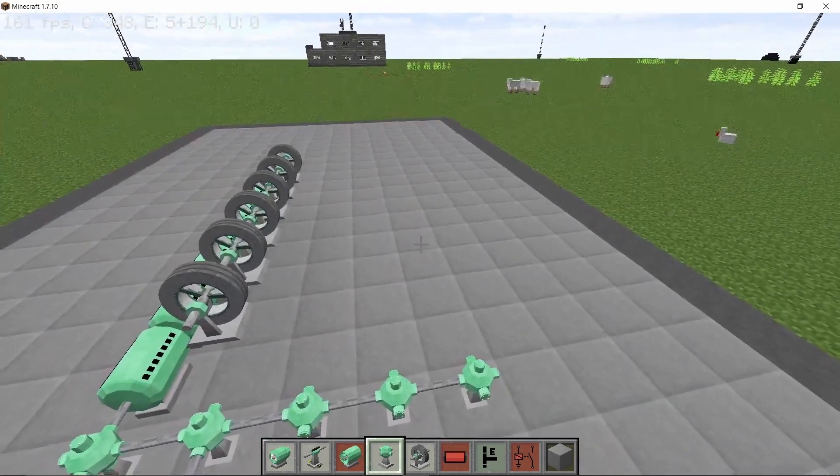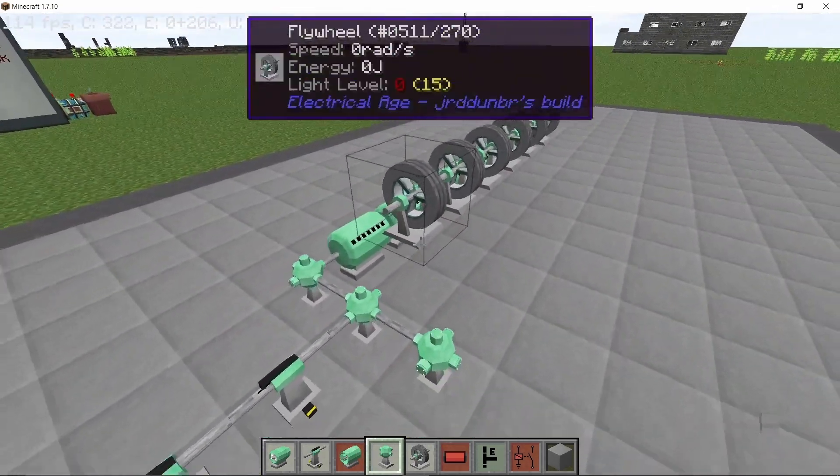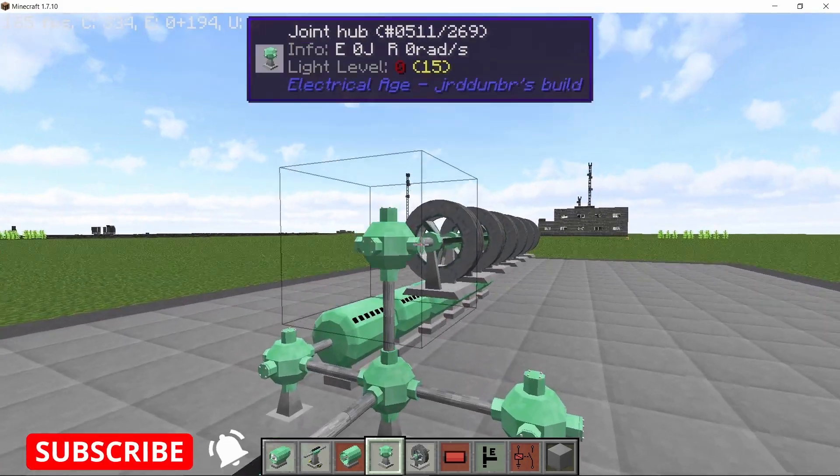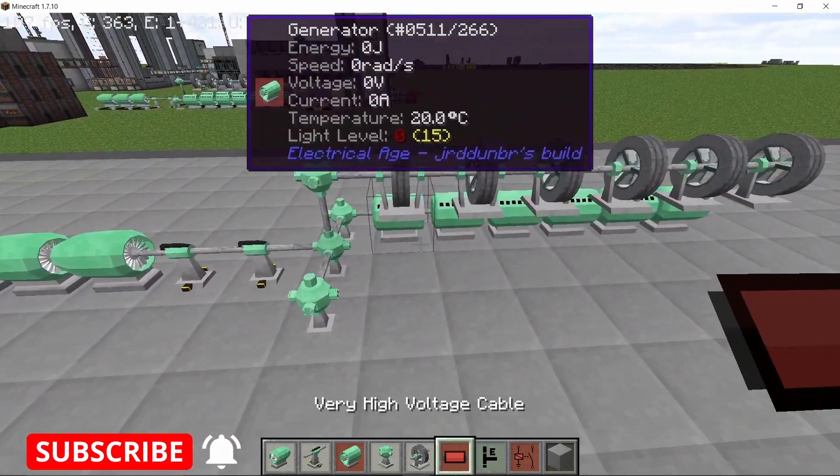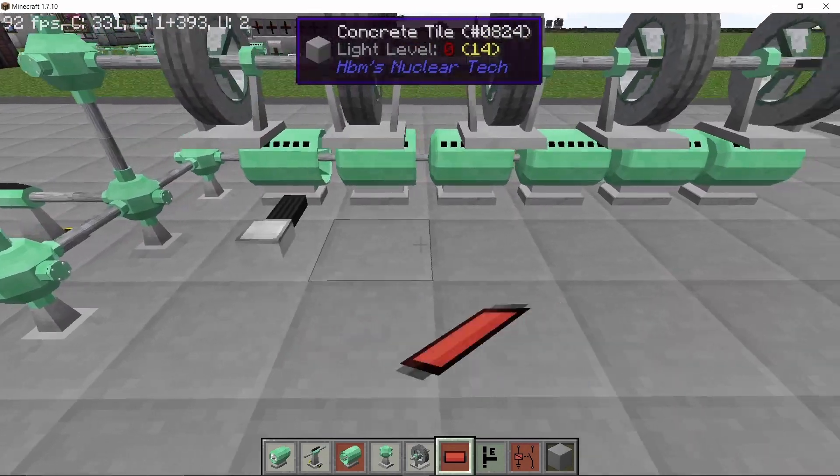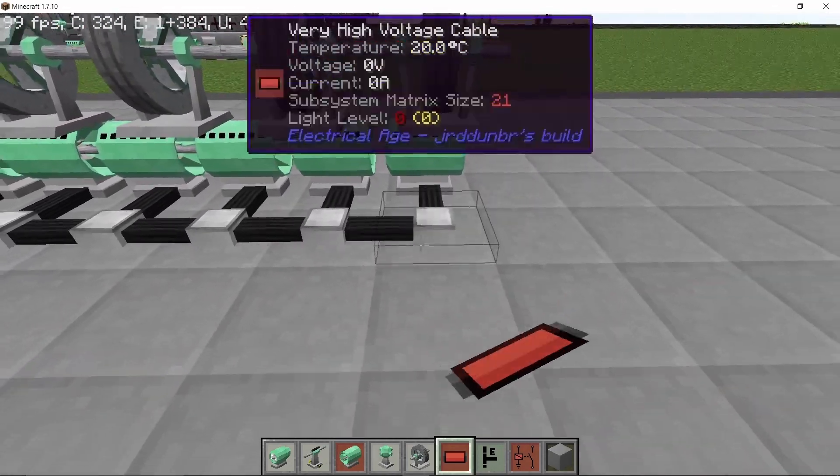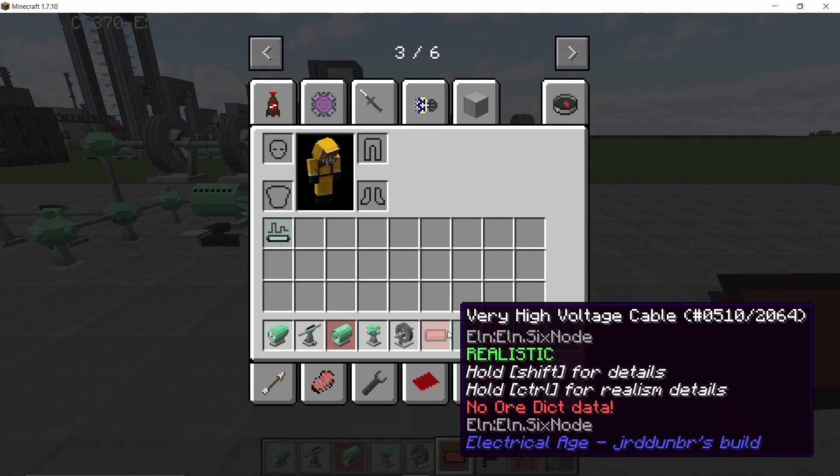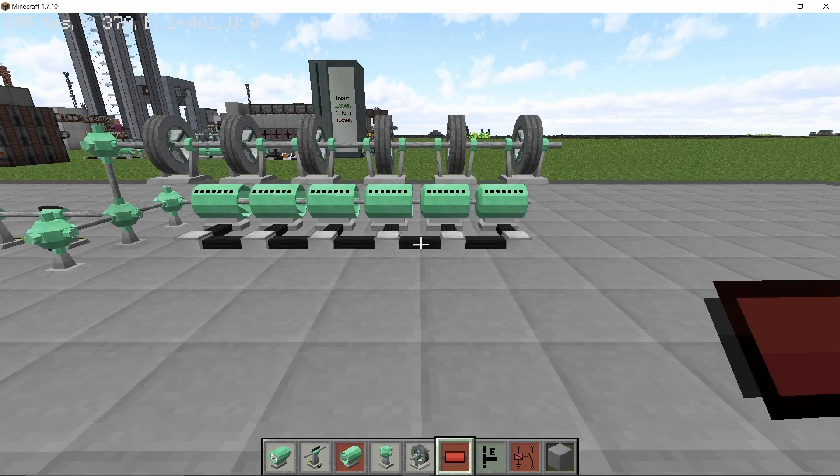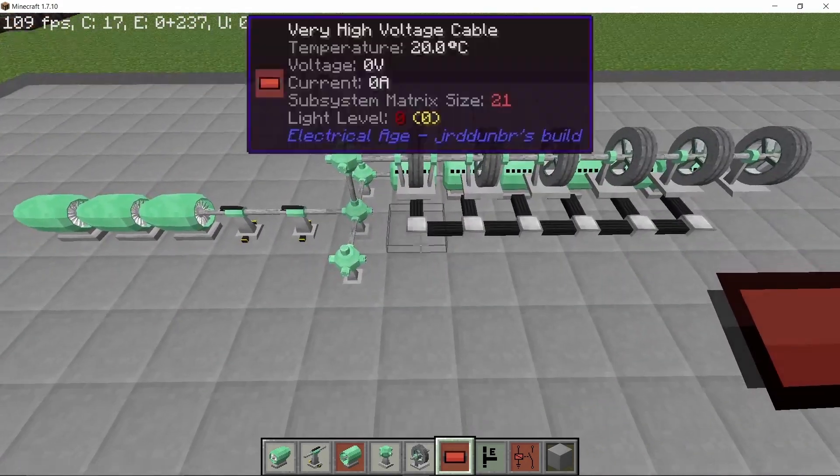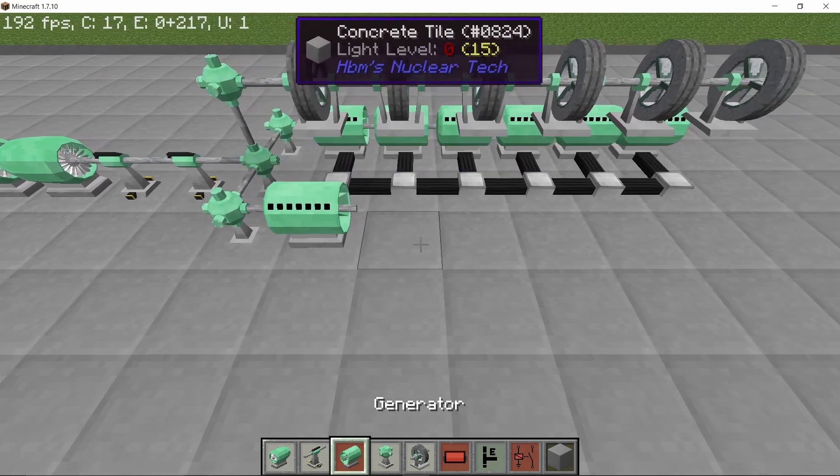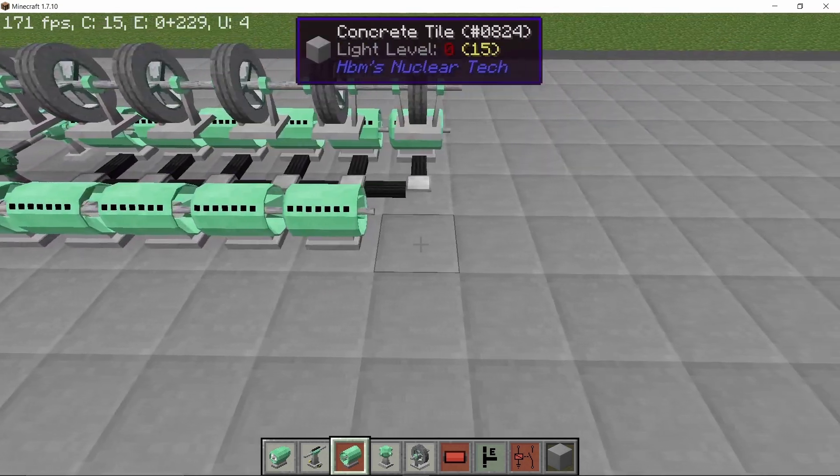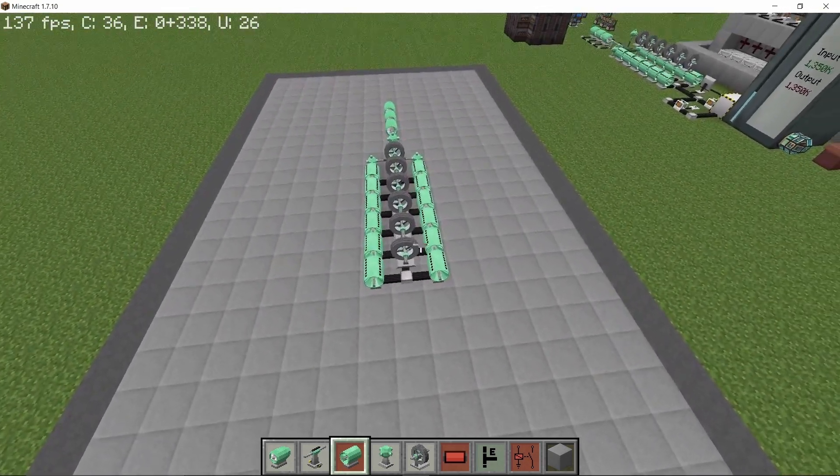Now in the middle, connecting to the generators or the flywheel will be a joint hub, and to the generators will be six very high voltage cables. Now these cables can pull 75 kilowatts because I have the power cable factor set to 5. Now we place down six more generators, which will total up to 12. So the ratio of turbine to generator is basically 1 is to 4.